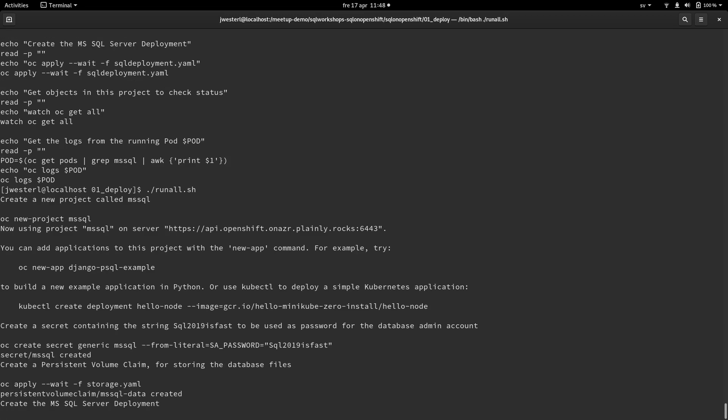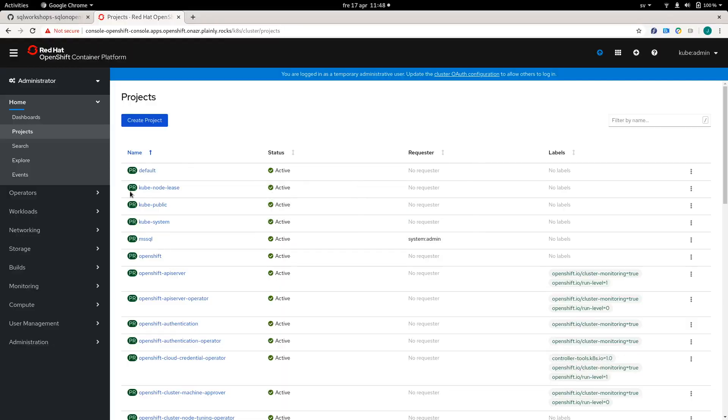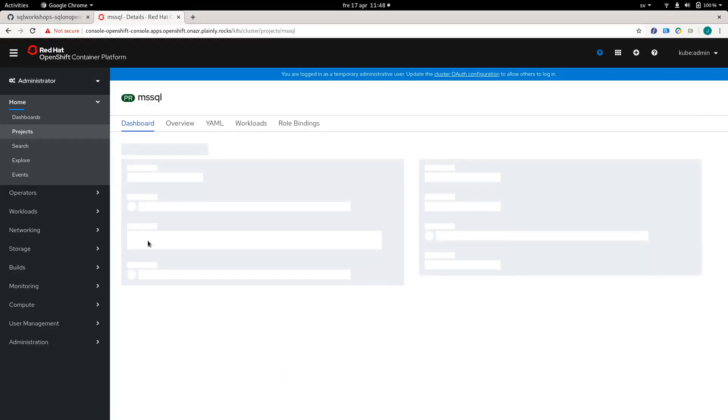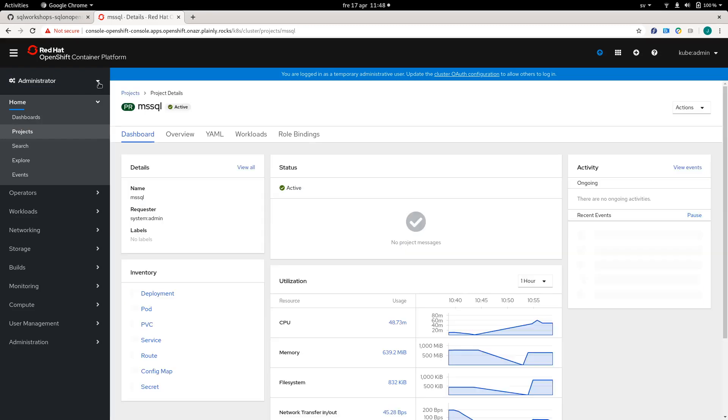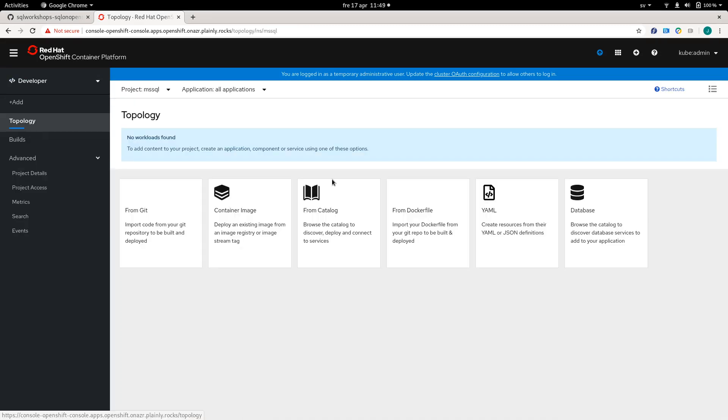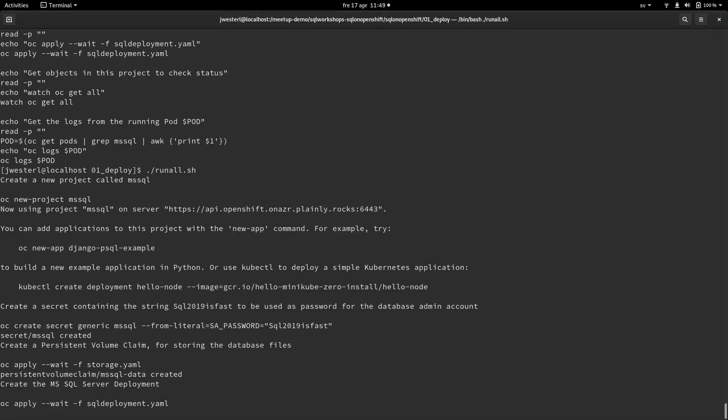And then we need to create the deployment itself. And just to show you guys that it's empty as of now, let's go into the MS SQL project and go over to the developer view so that we can see that there is no running container in this project. So let's do that.